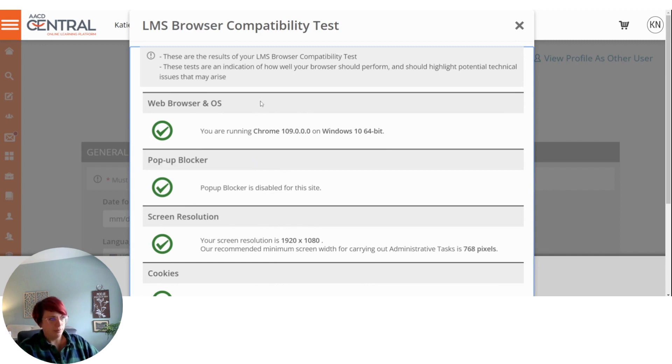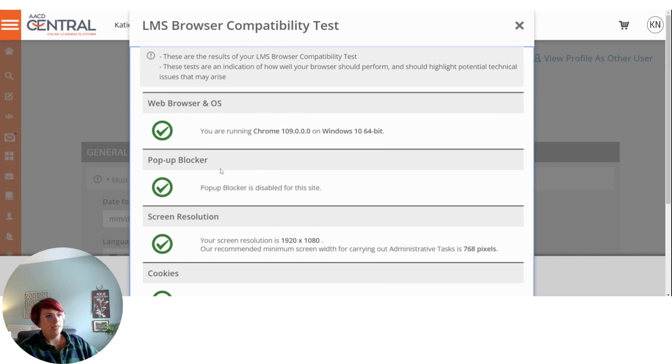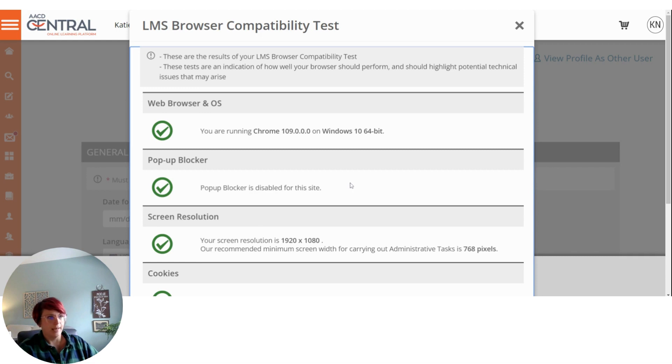So a good rule of thumb if you're having trouble is to try opening up Central in a different browser and to ensure your pop-up blocker is disabled.